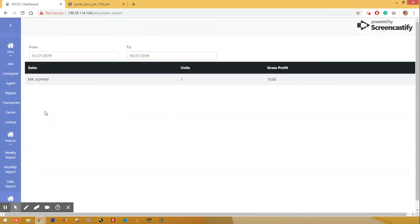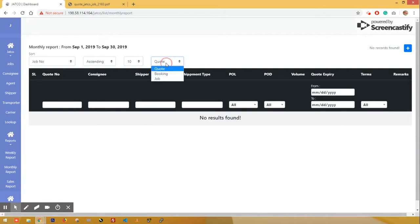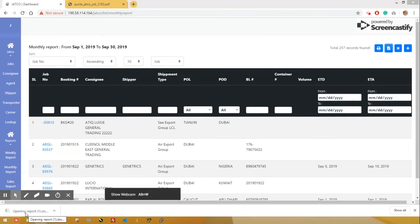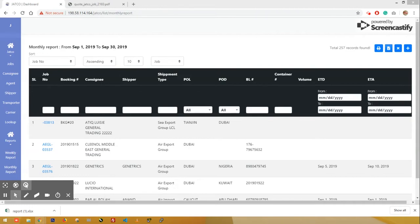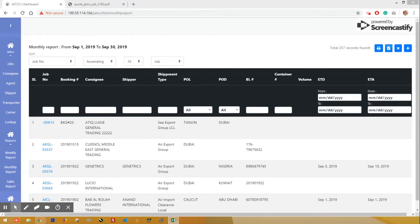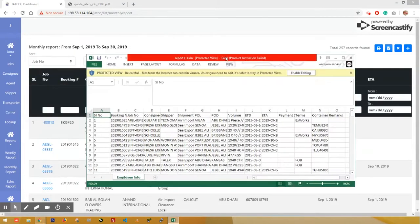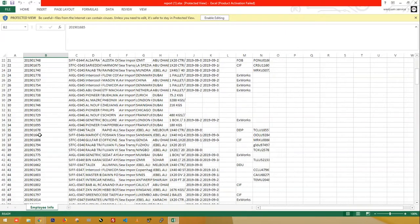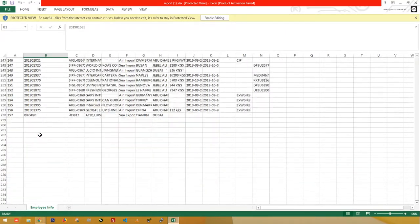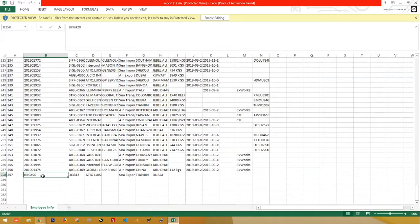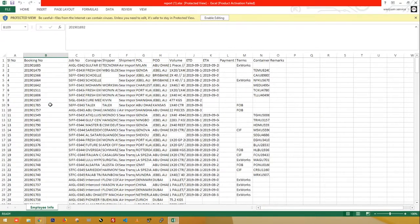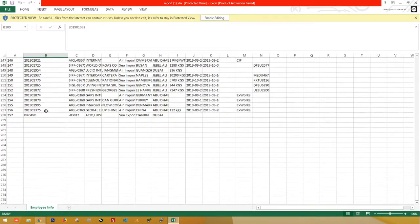Let's create a new report. Let's select the report. Let's download the file. If we check the date, let's select the field. If we enter the Format, we have a booking number. First, we enter the Format.